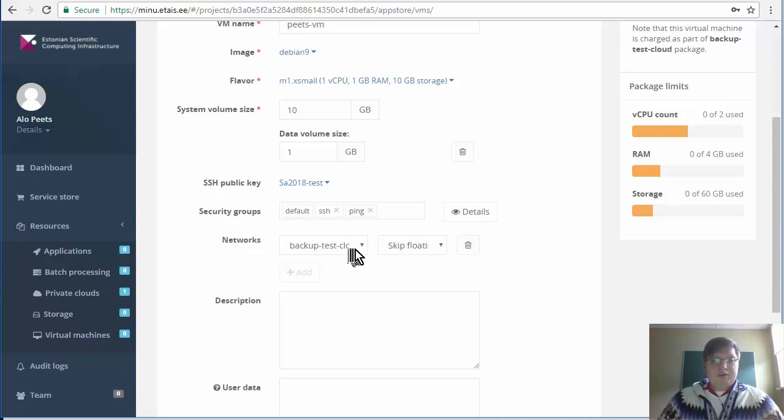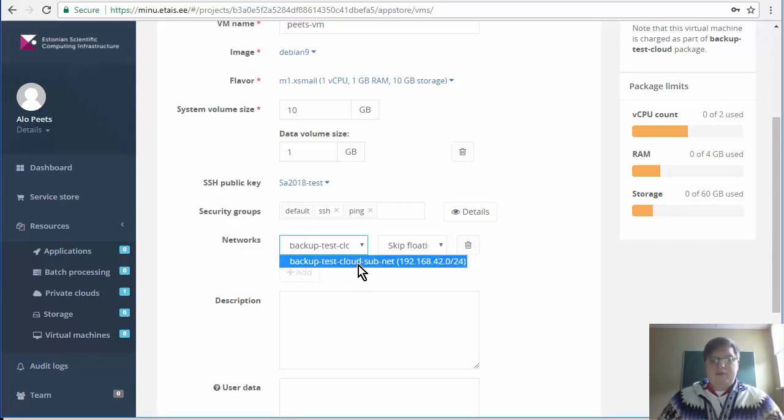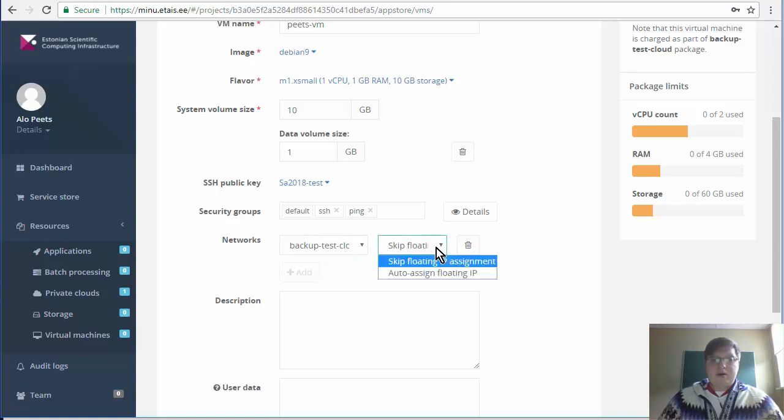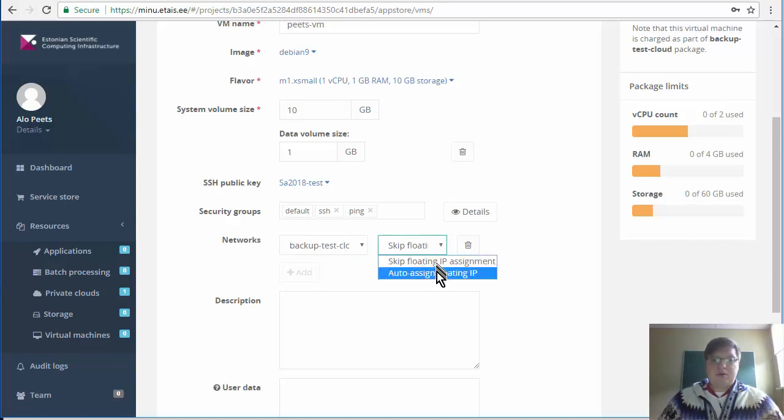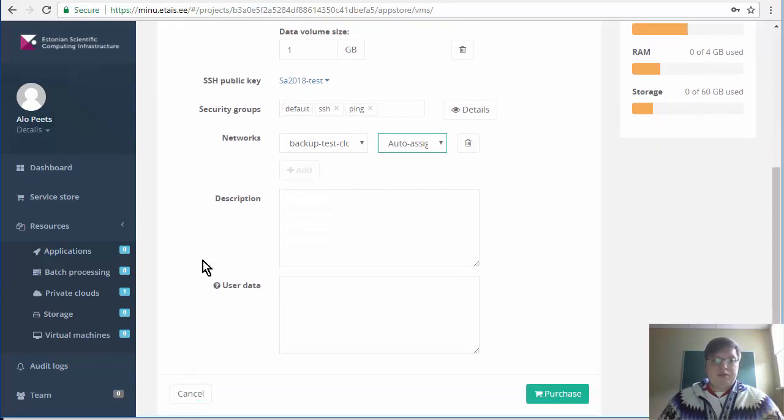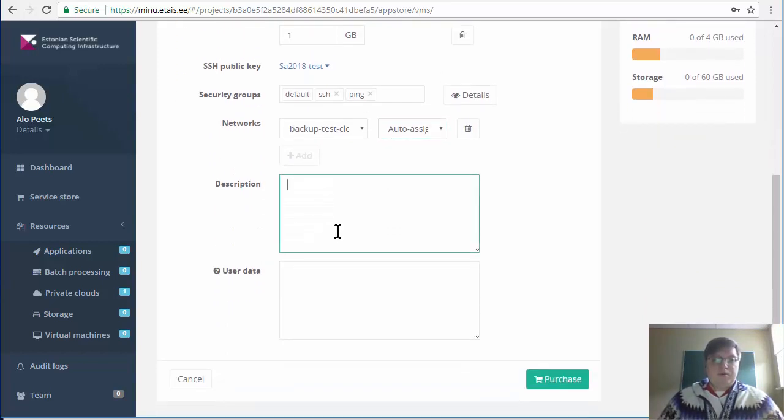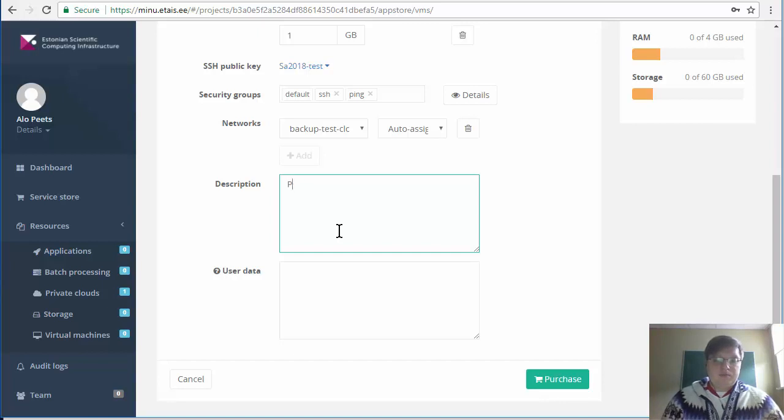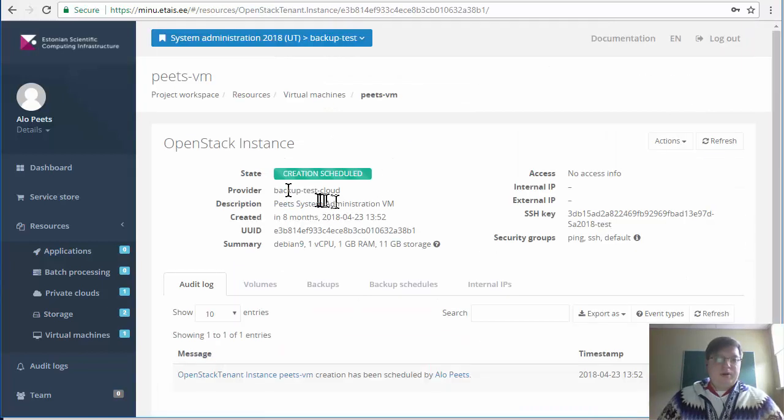In the network selection, default network should be already selected. But instead of skipping the IP assignment, also assign floating IP address. This will be the IP you will use in order to access your machine. If you prefer, also add description and hit purchase.